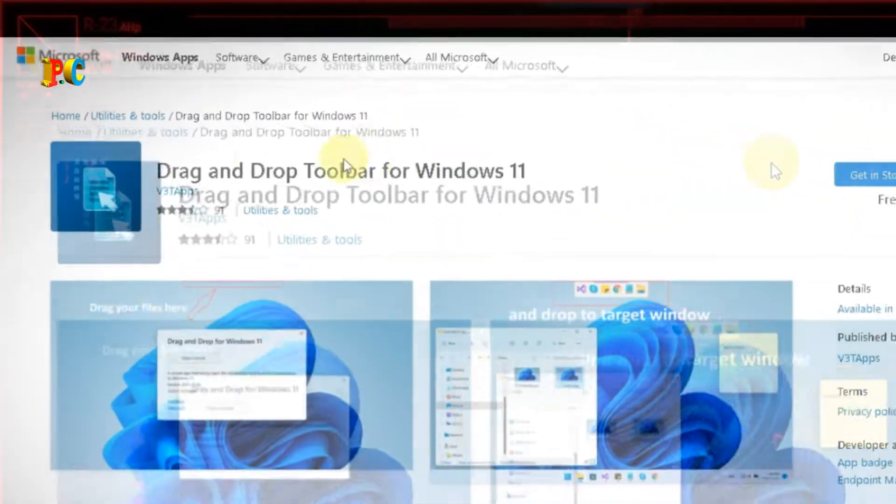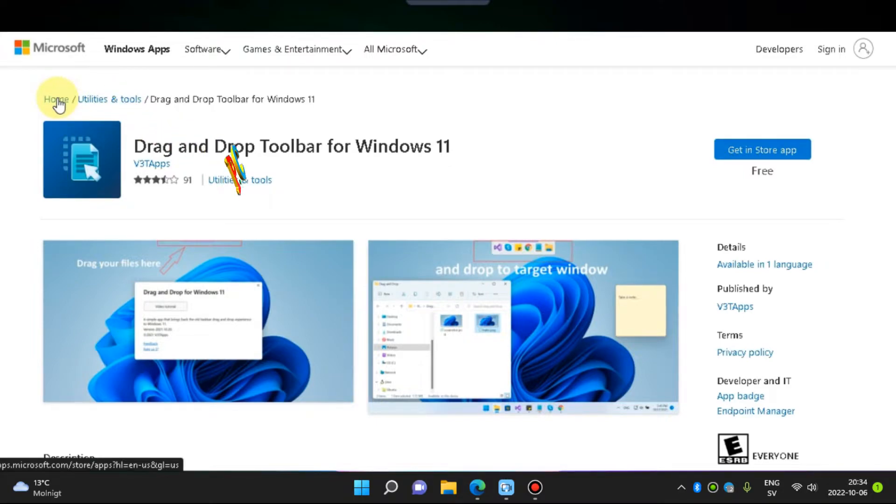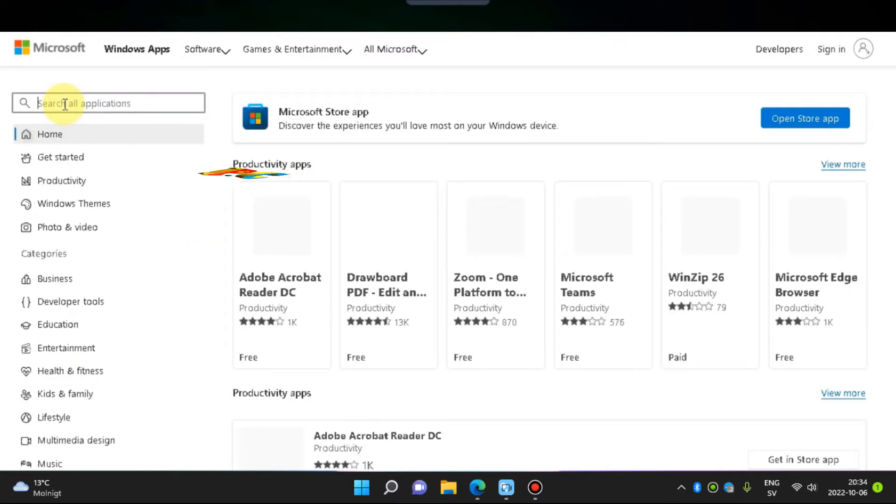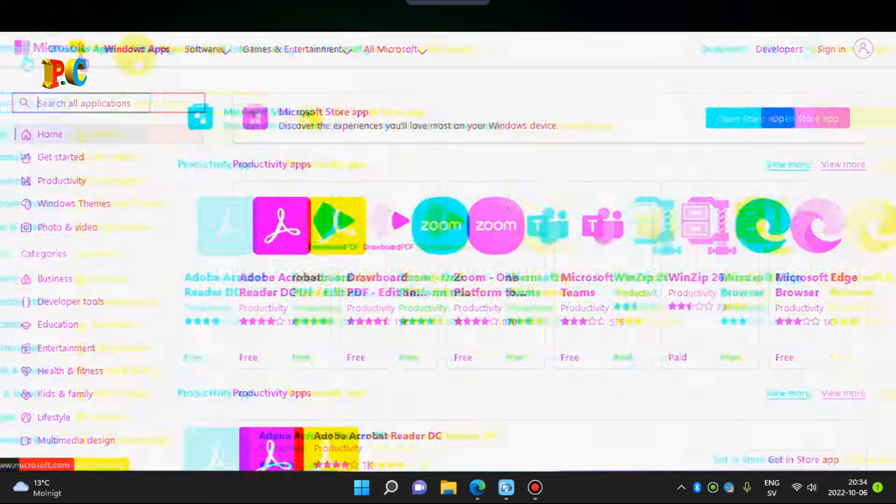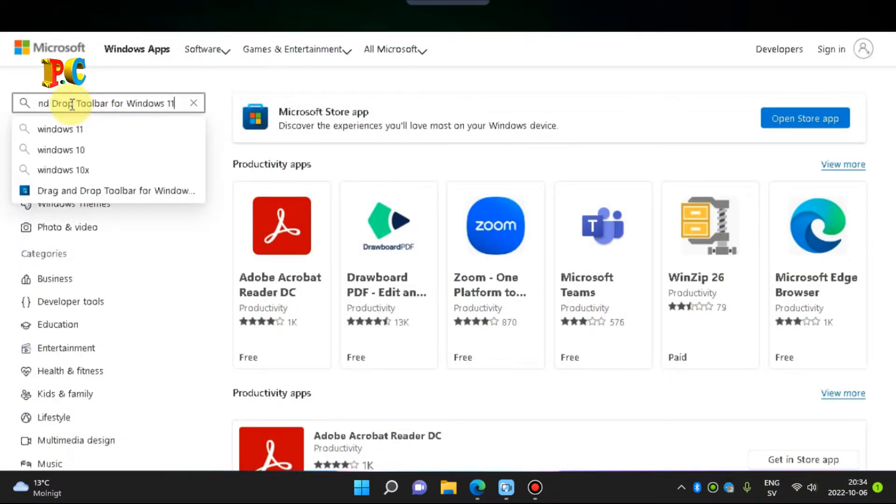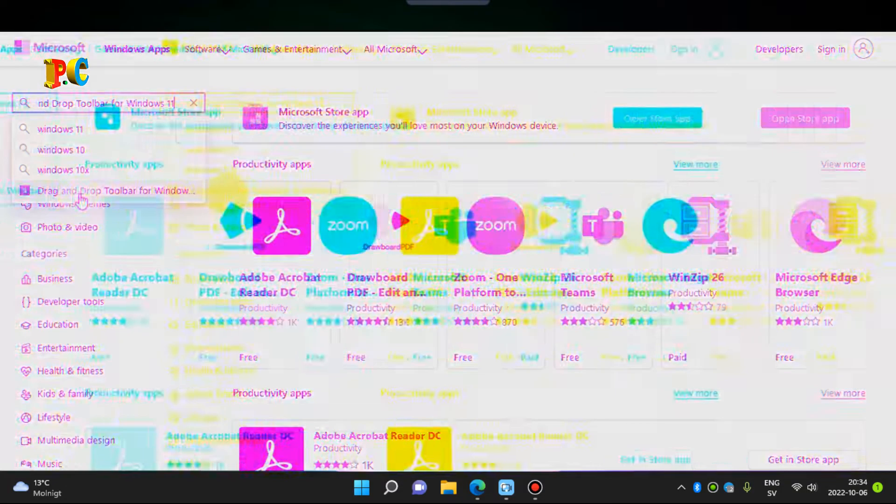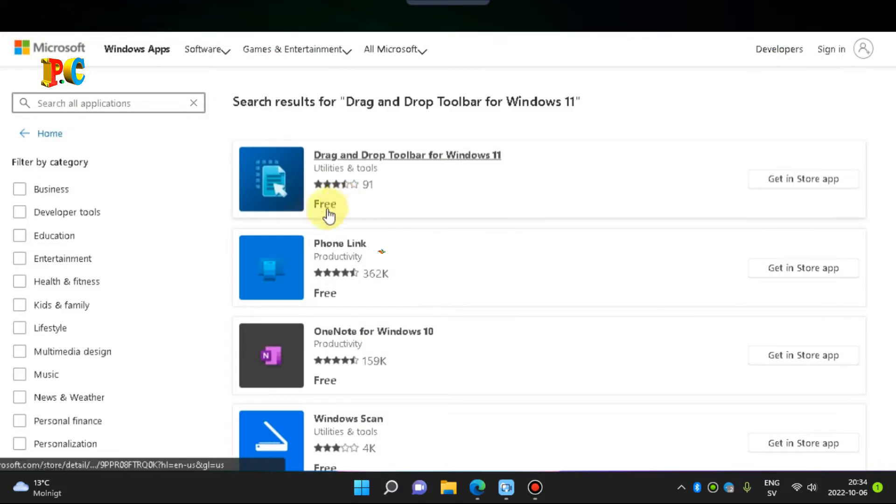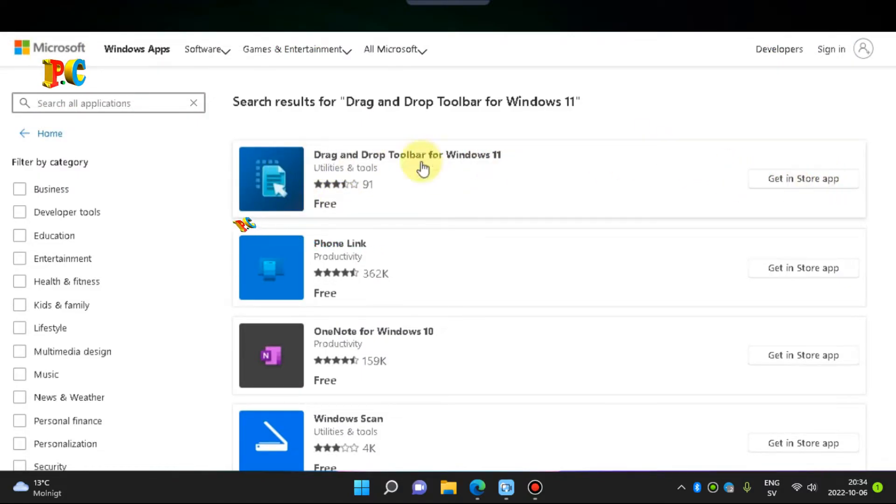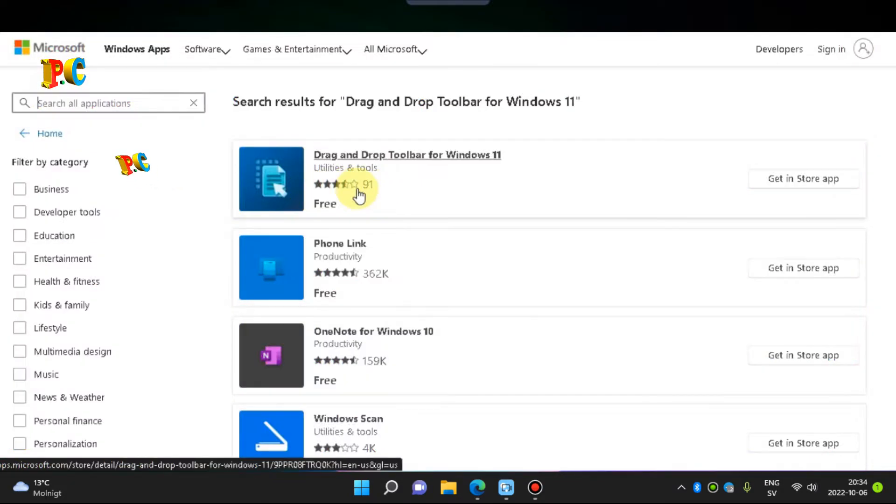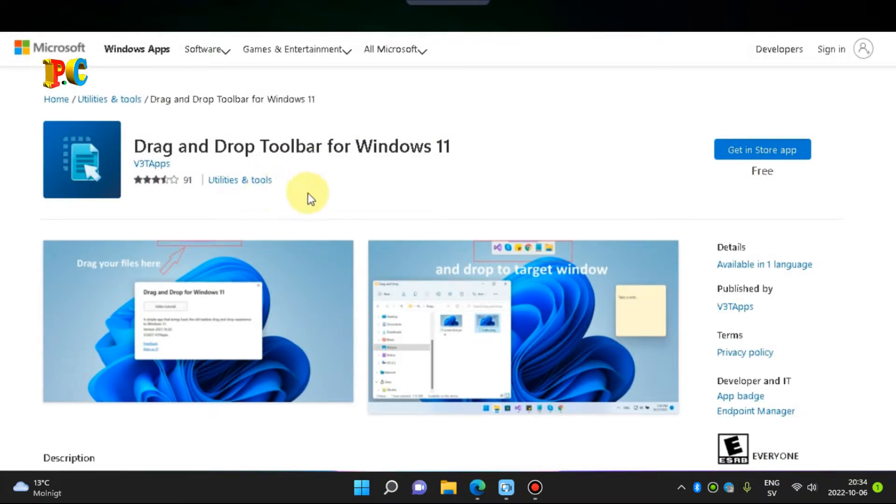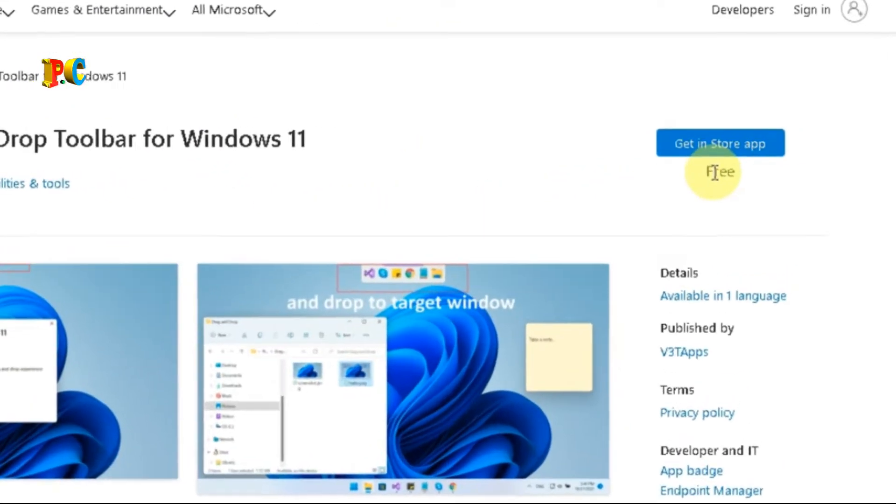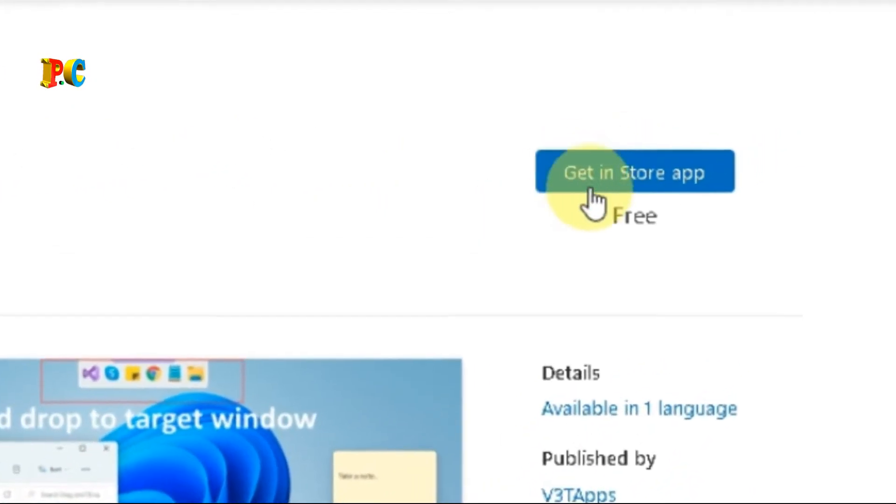How to install it? Visit the Microsoft Store to install the app and search for Drag and Drop Toolbar for Windows 11, then click on Get in Store App and install it.